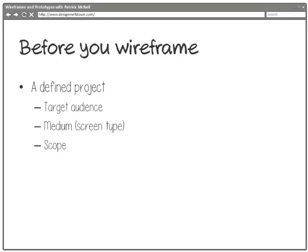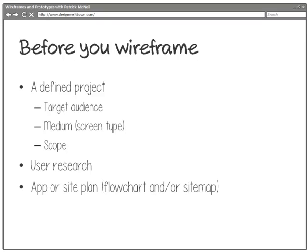We should also know the scope — how much are we going to be doing? Are we designing an entire site, or one small piece? What does that piece include? So we should have a defined scope. We should also have some user research behind this, and this can be as in-depth as a year-long endeavor by a huge team of user researchers, or it could be very lightweight. The more the better.